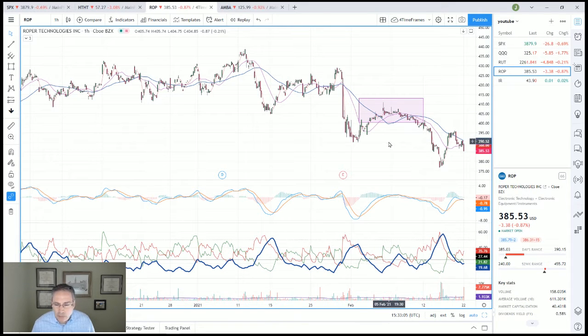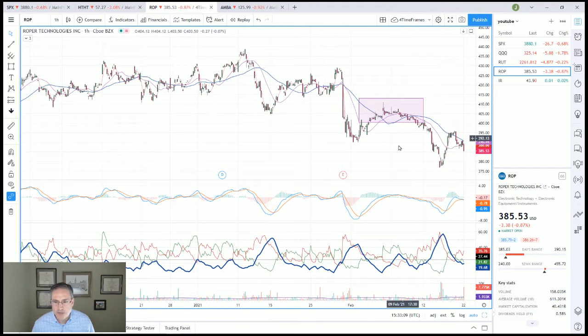This is right out of my book — I'm using the two time frame setup, just doing it on the short side now rather than the long side.